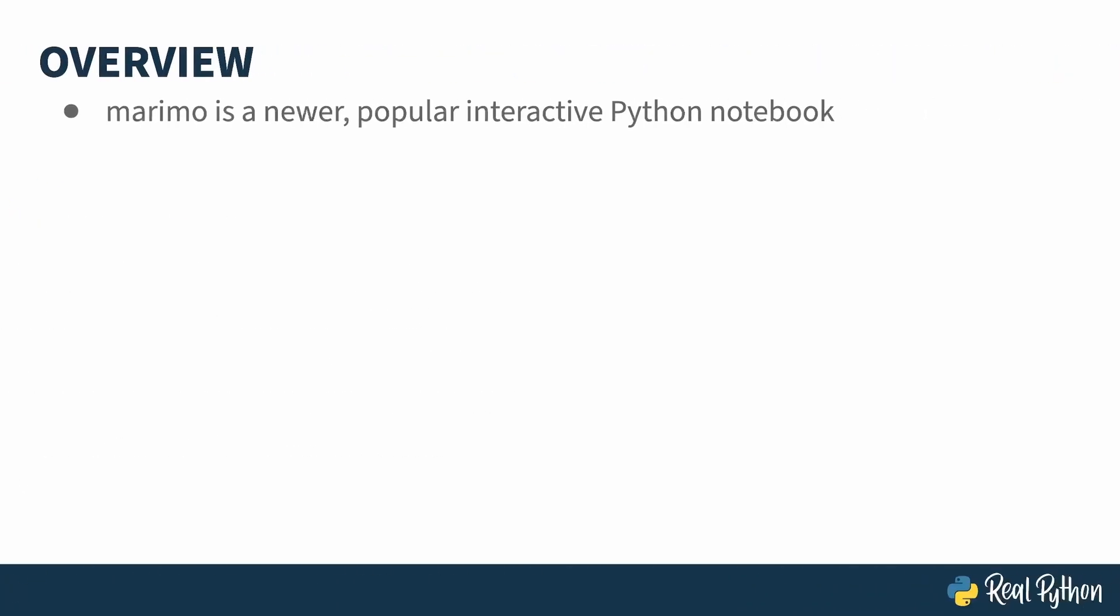Python notebooks have been around for a while, the most common one being Jupyter. Marimo is a newer notebook environment which is very quickly becoming popular. You install Marimo with pip, or its equivalent, and what you get is a locally hosted server. You point your browser at that server and then use the web-based interface to build and play with your notebook.